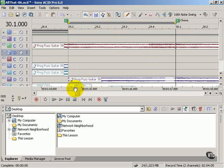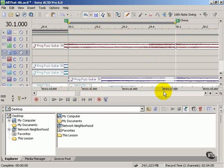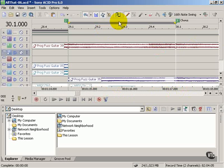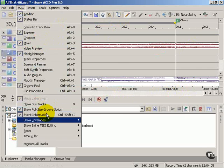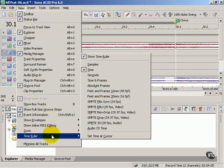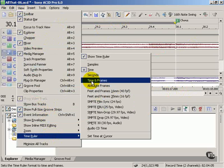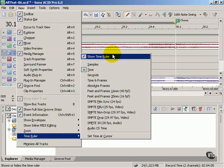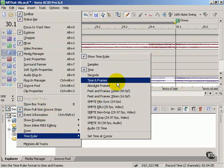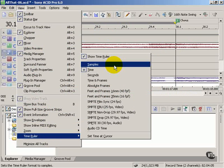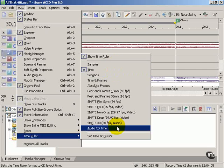On the bottom you see a time display. We're at a minute 13 in the song, and this loop goes to about a minute 17. You can modify how the time is displayed from the view menu time ruler. You can turn it off as well as show it by different parameters: frames, time and frames, samples, audio CD time, etc.